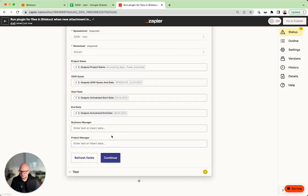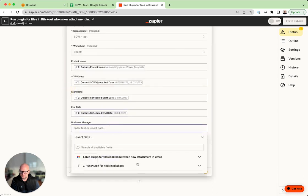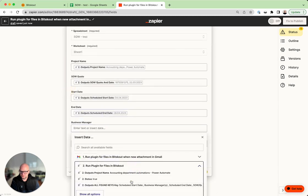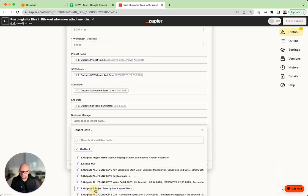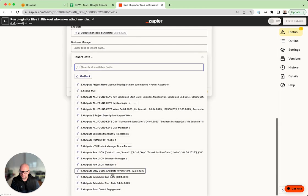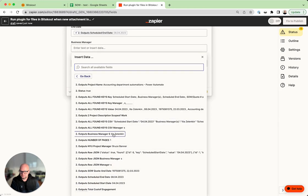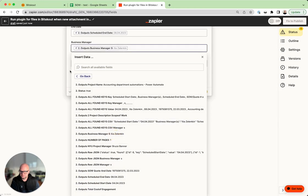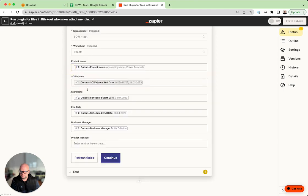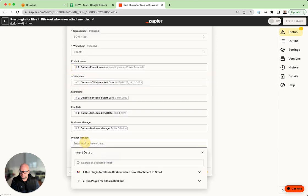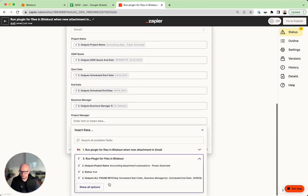Okay, business manager, business manager. And the project manager.